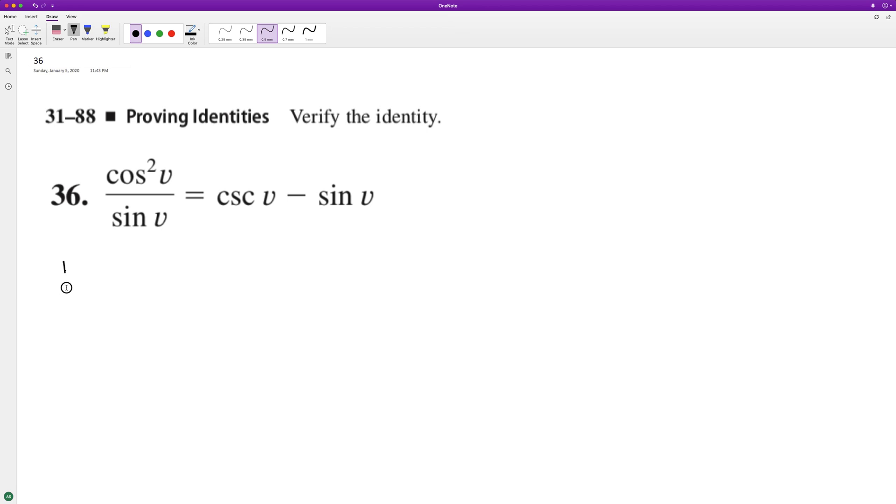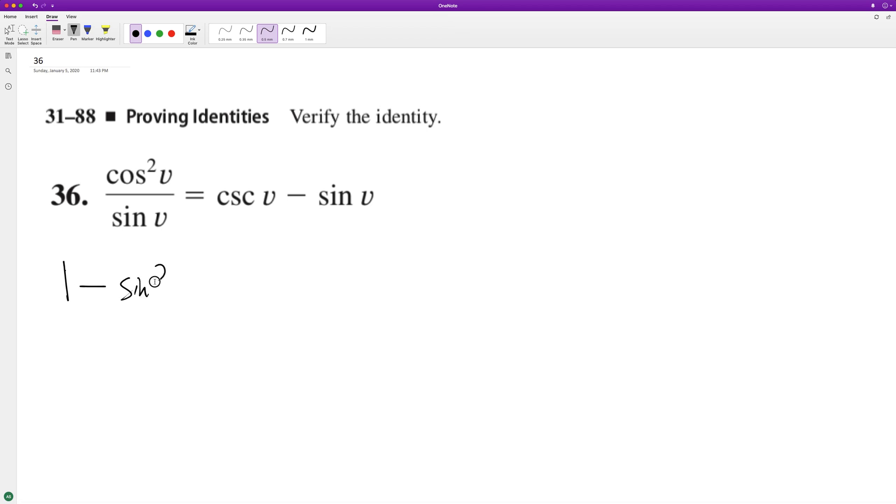cosine squared on top as one minus sine squared v over sine v.